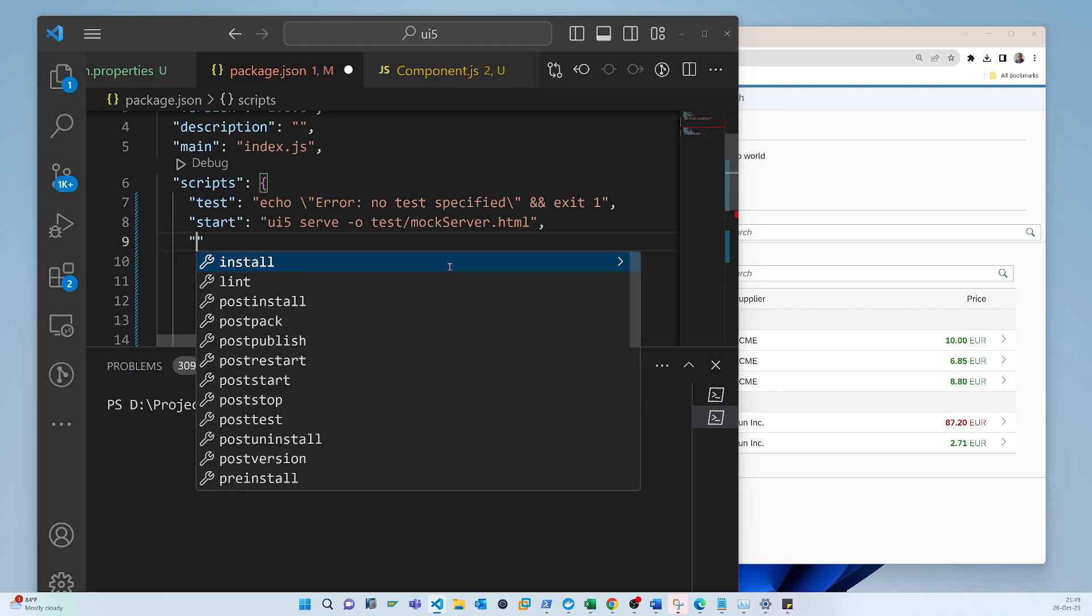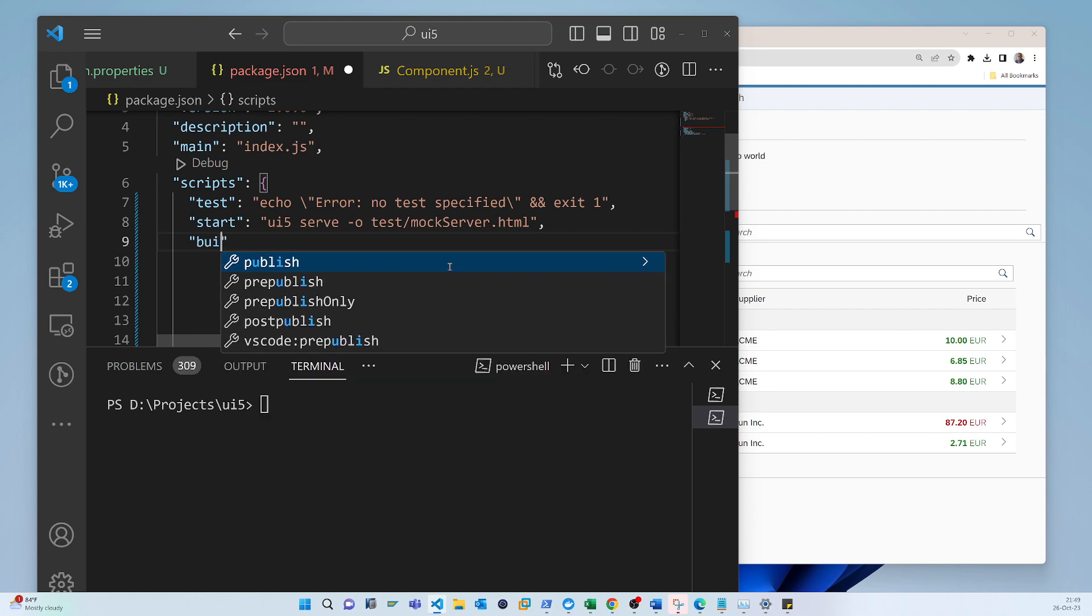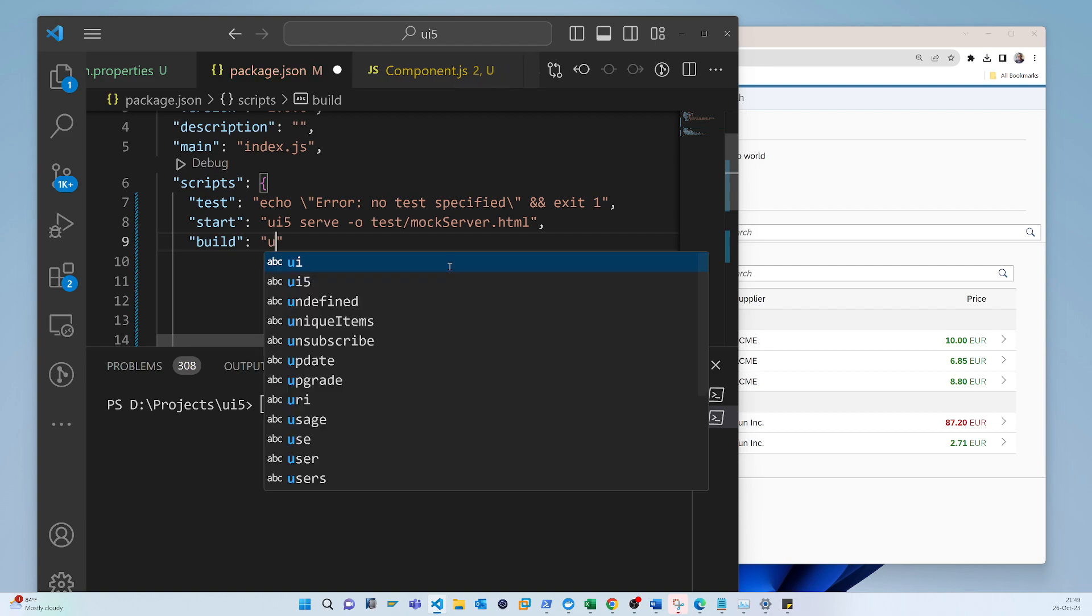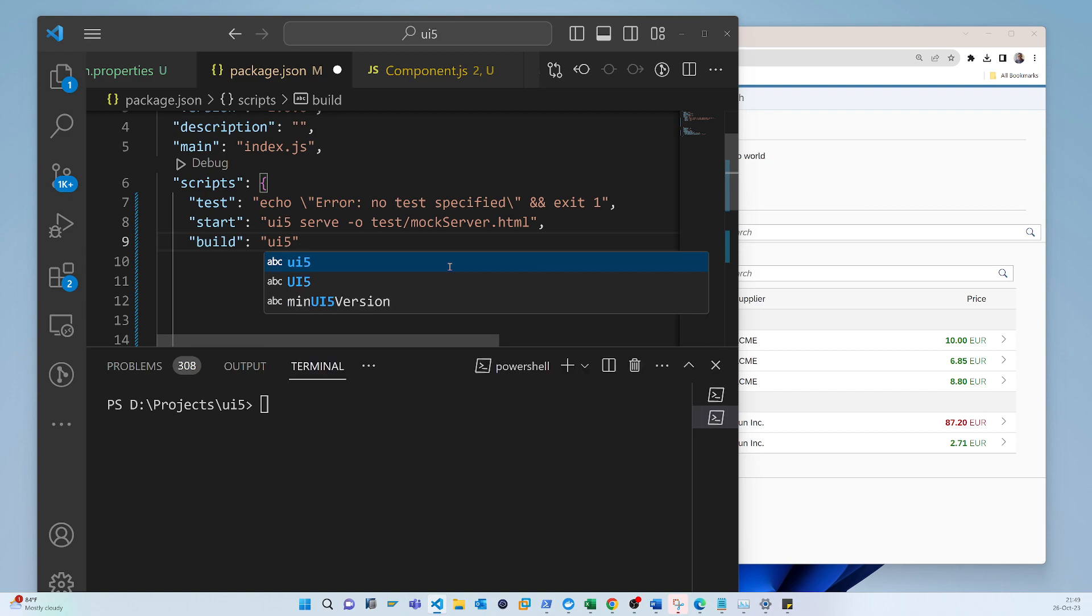In that script section, you have to make a script, and after that you have to put the command ui5.